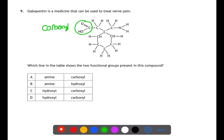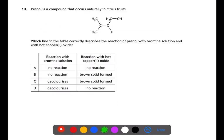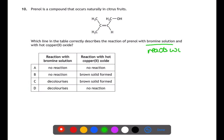Question nine is looking at functional groups. Here we've circled the carboxyl group. This compound also contains NH₂, which is an amine group. Therefore A — amine and carboxyl — are the two functional groups present.